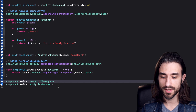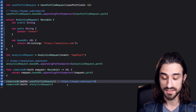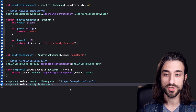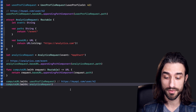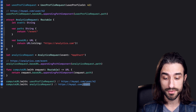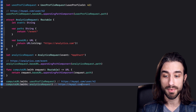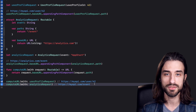Something surprising happens. For the first call with UserProfileRequest, everything works as expected — myapi.com as the base URL and the correct path. But for the second call with AnalyticsRequest, I get the wrong base URL. I'm still getting the regular API URL even though inside the AnalyticsRequest type I defined a different base URL. This is very unexpected.